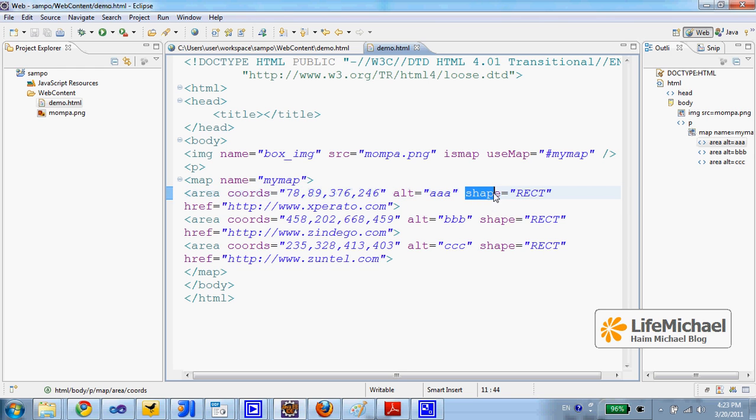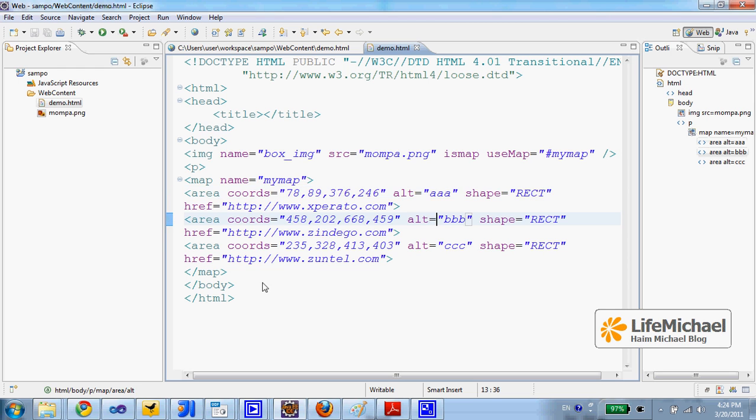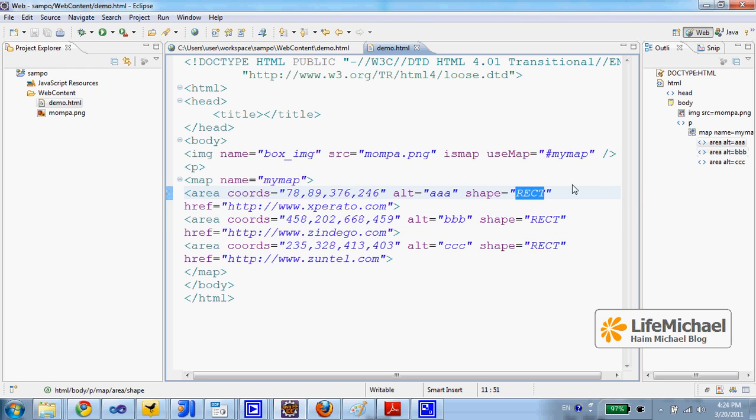The attribute shape allows us to specify the shape of the area we actually define in this image. And in total we have three areas. In this case, all of them have the shape of rectangle. Shape equals rect. Other shapes are available of course.